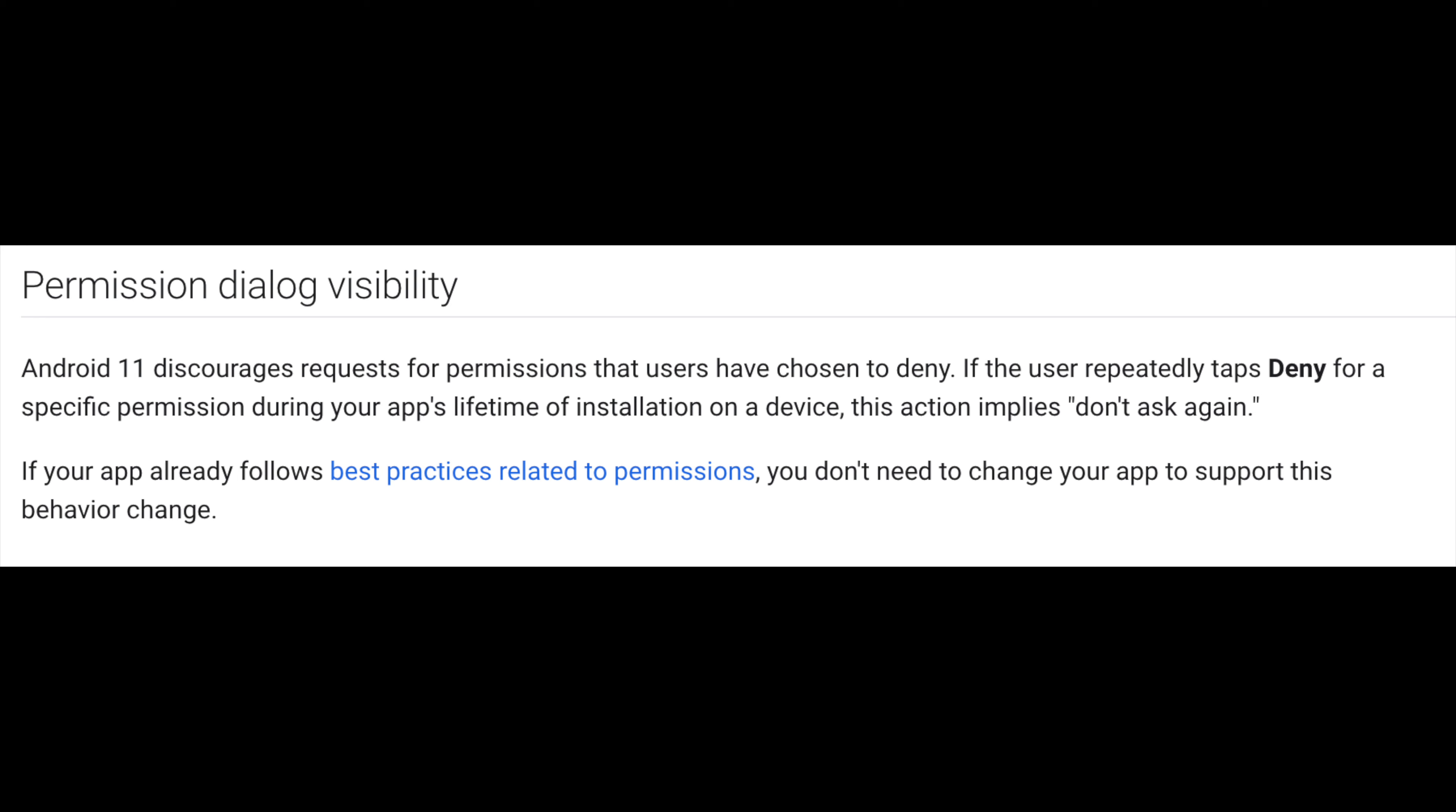Speaking of prompts, we come to the next feature. If an app keeps on repeatedly prompting you for permission, even after you denying it, Android will revoke the ability of that app to ask for that permission again. Now this is a welcome feature and should silence all those annoying apps.